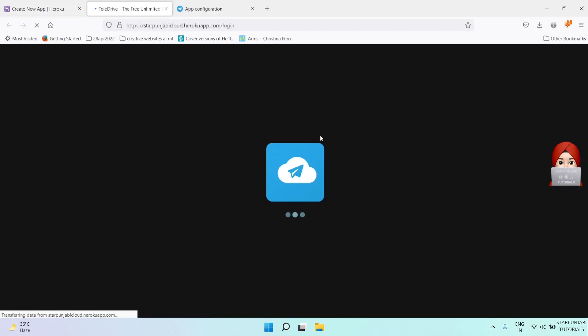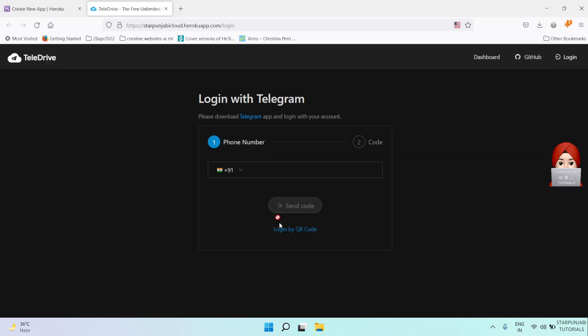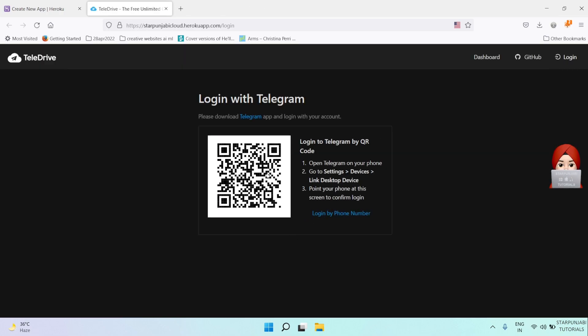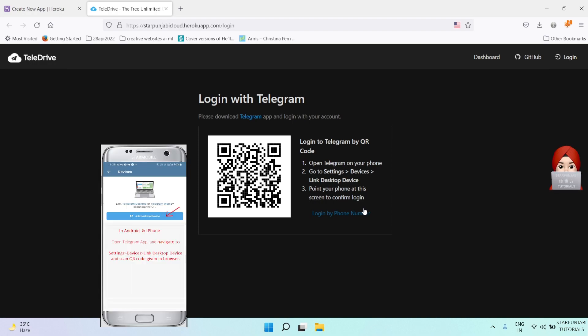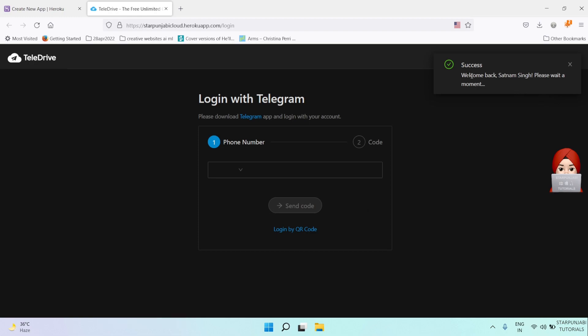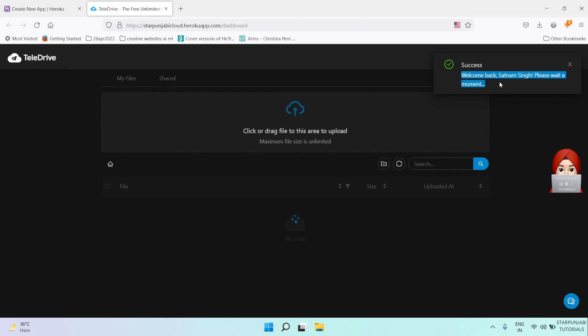You can login by your mobile number or QR code. Scan this QR code with your mobile device, and you are logged in.